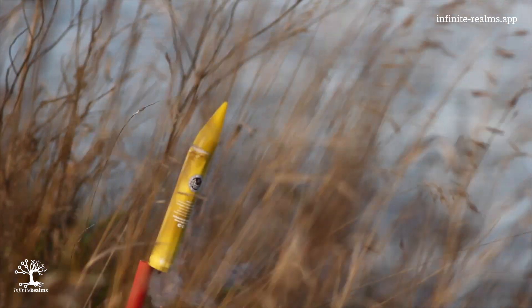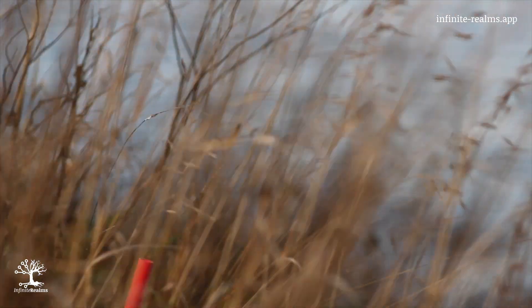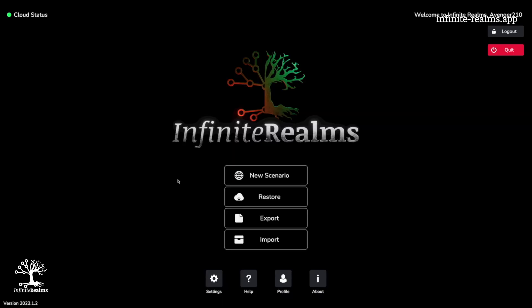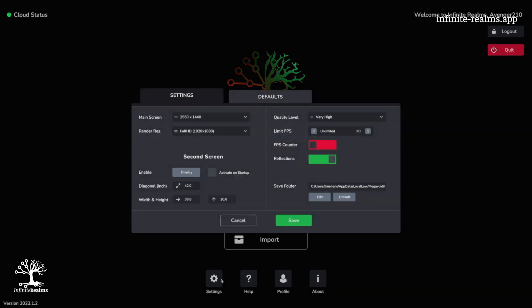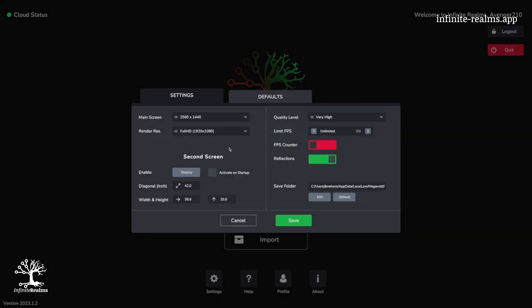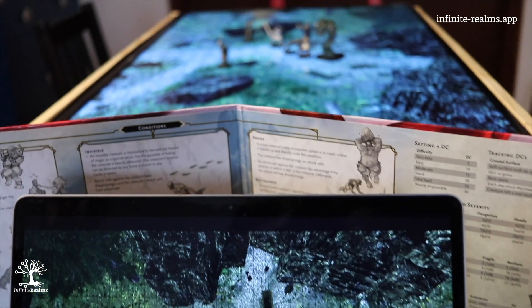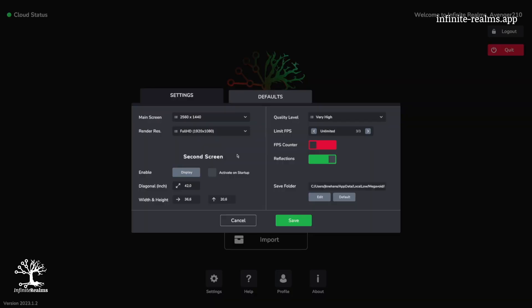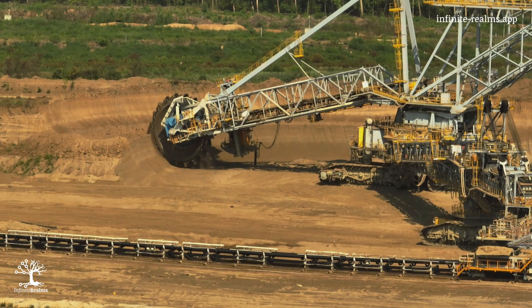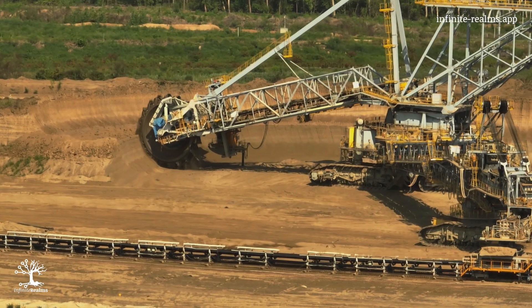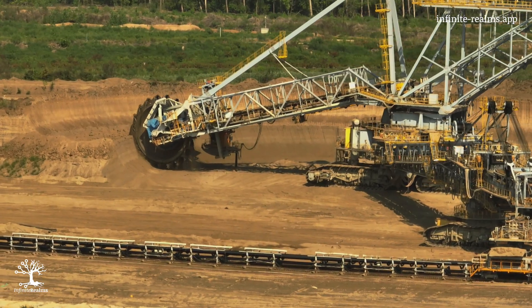Alright, let's kick things off in the main menu, specifically in the settings. Here you can tailor the resolution and graphics quality to suit your needs. We've got two key players here: main screen resolution and render resolution. The former is all about the Game Master screen, while the latter decides how sharp, and unfortunately resource-hungry, the actual map appears.